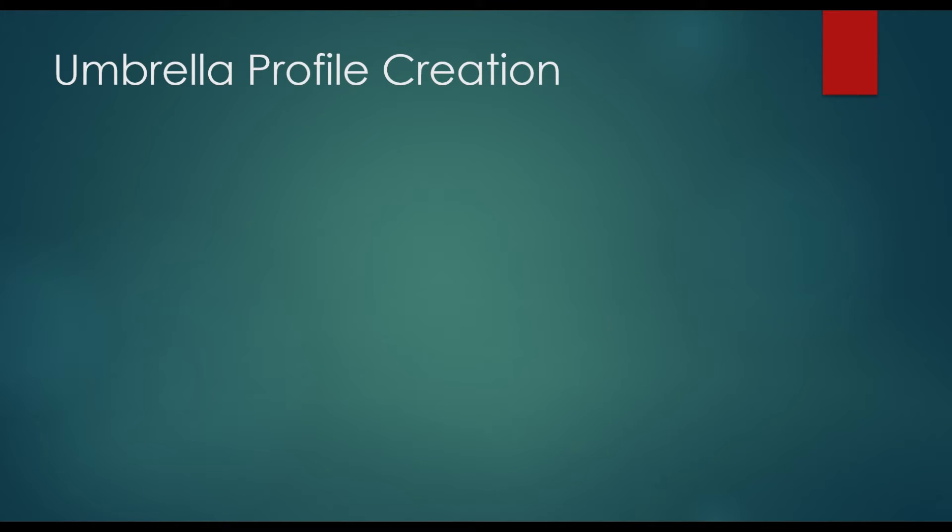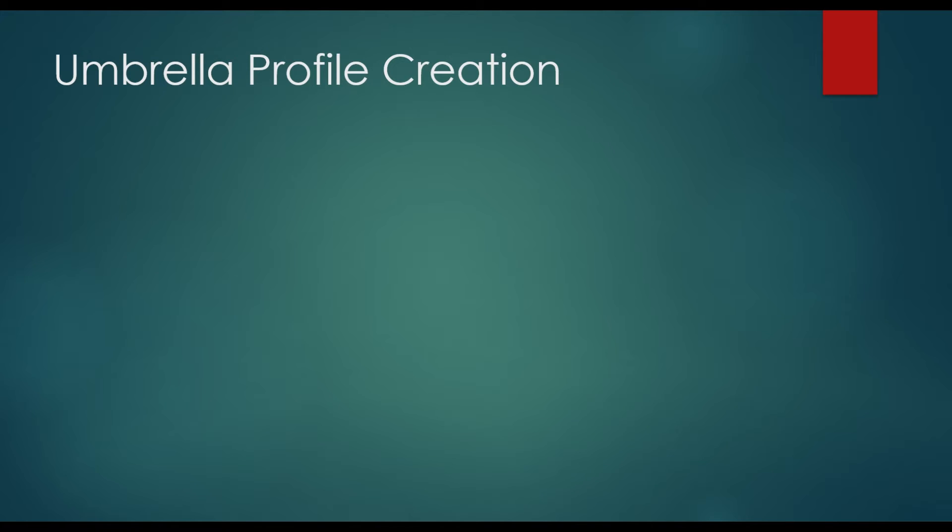So the umbrella profile creation, what we're going to do now is we're going to create a profile for umbrella. Now umbrella has often had its own agent that you could put on an endpoint. And now that agent is going to be part of the Cisco secure client and it will be a module inside there. And we'll show you how to create a profile for that and add that into your Cisco secure client deployment.